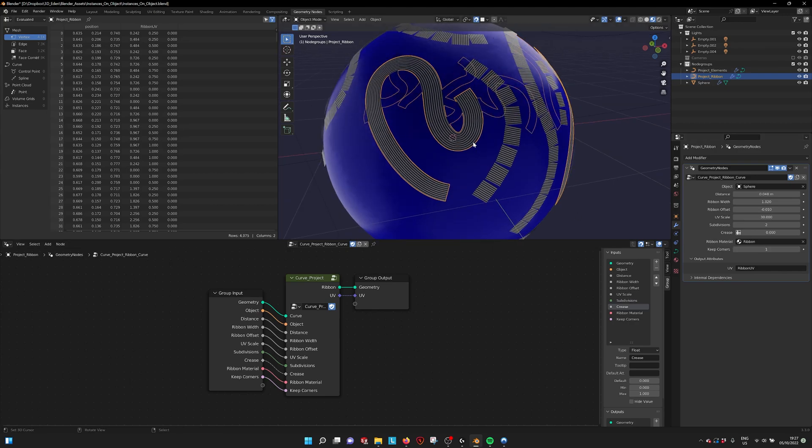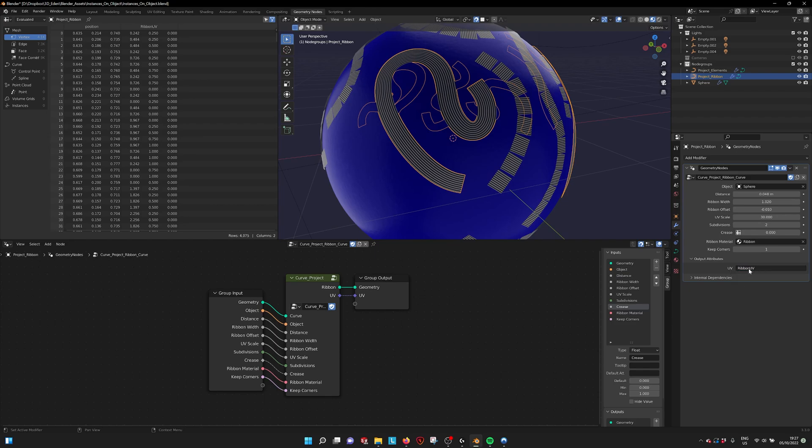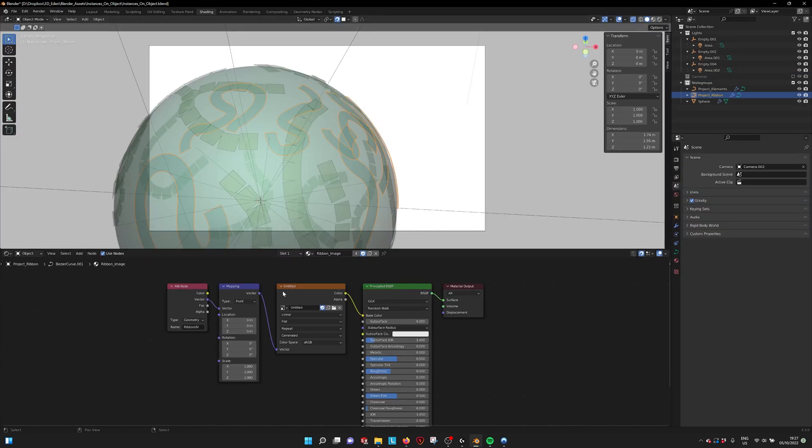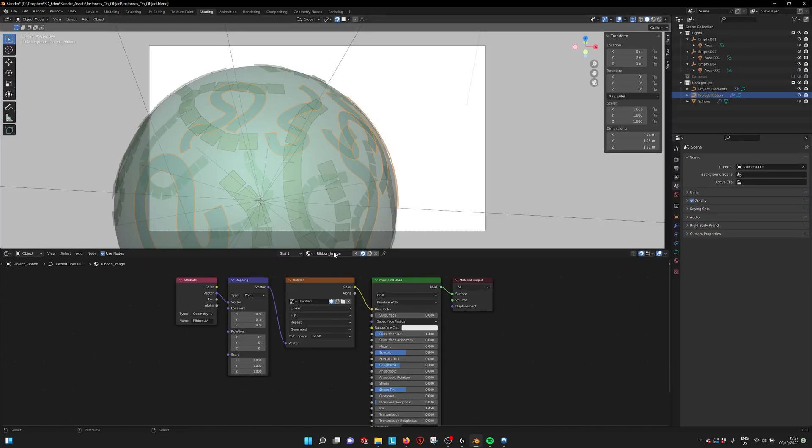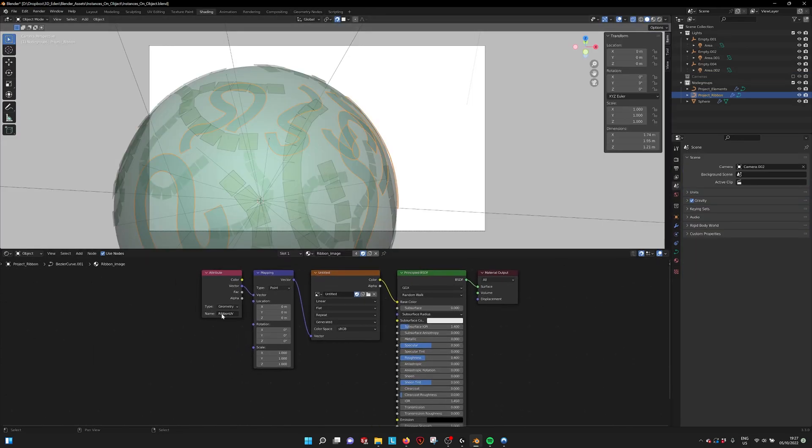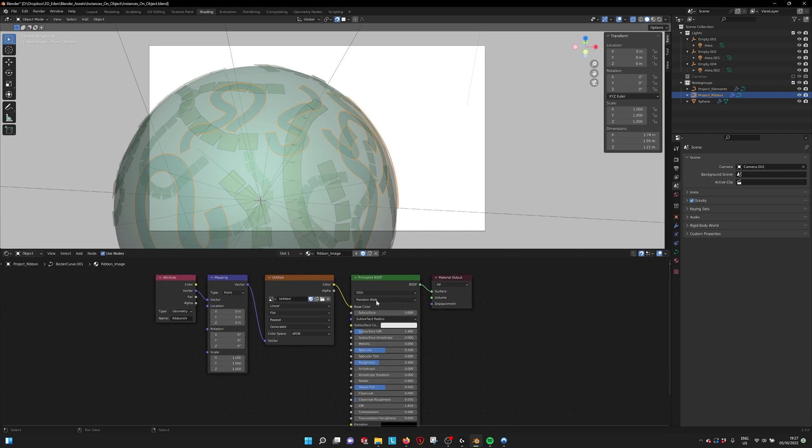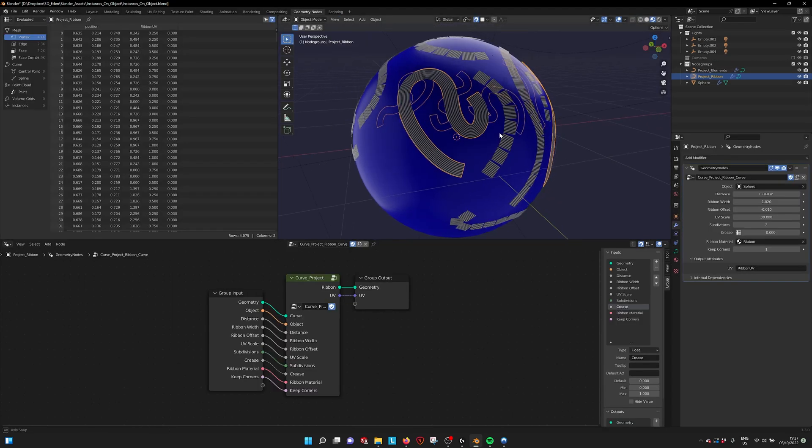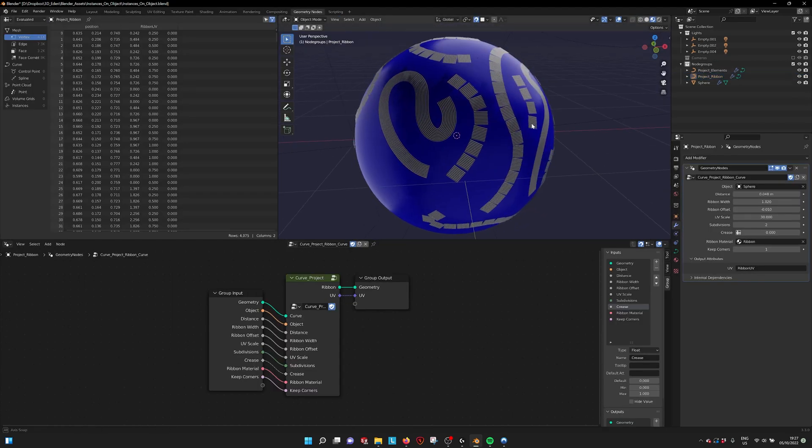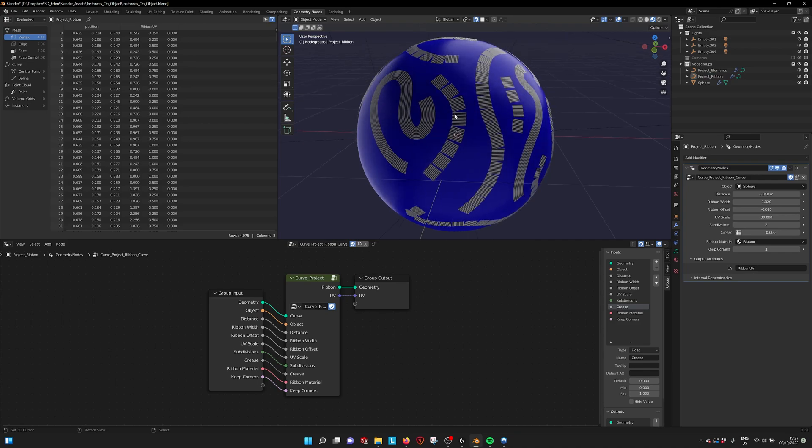So this is what you can do with a ribbon. Also make sure that you put in the UV name. If you type here ribbon UV and you go to shading and here we have the ribbon, ribbon UV. So it takes the vector and uses it for the UV map to map your texture correctly. So that's the ribbon projection method.